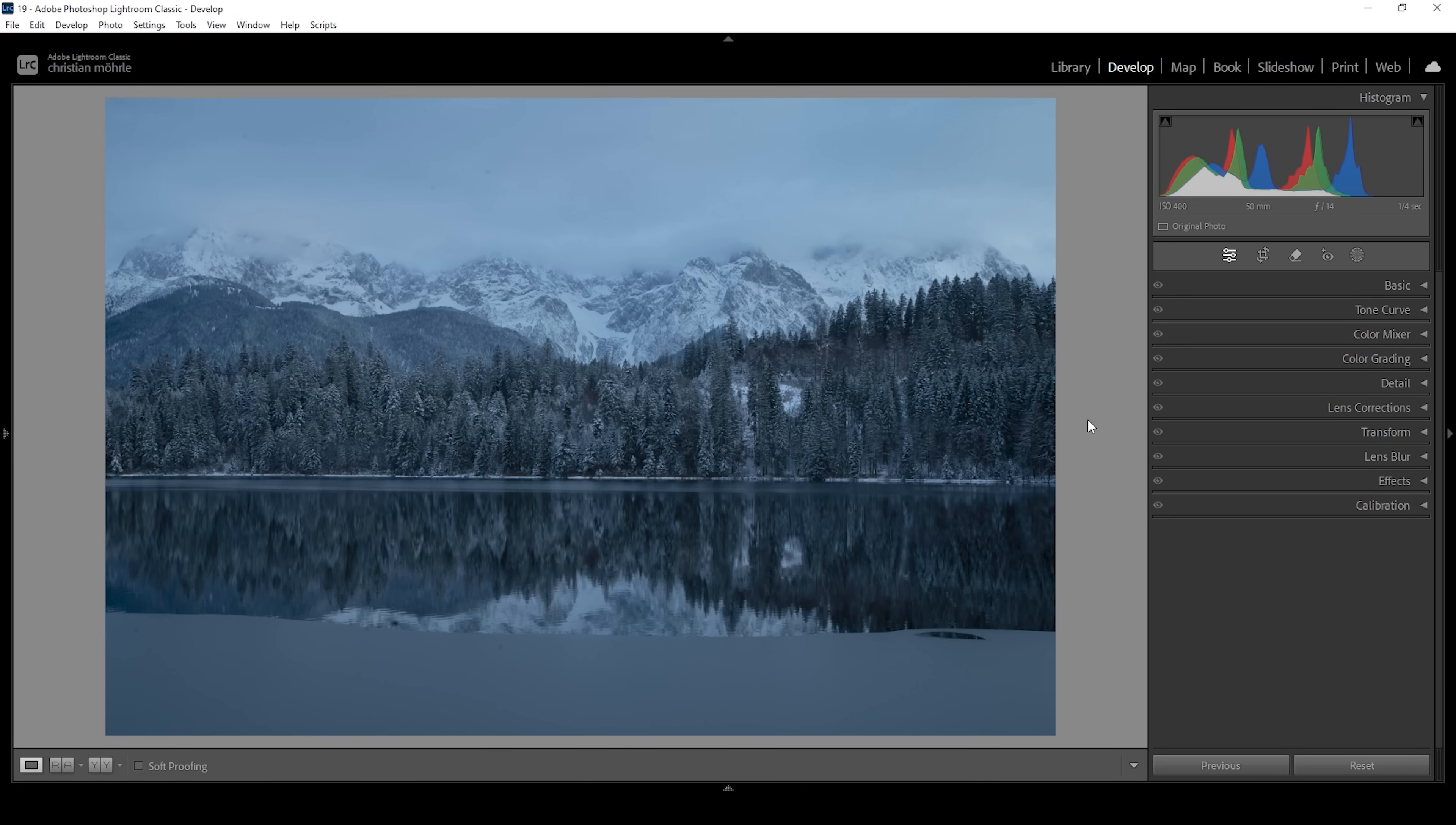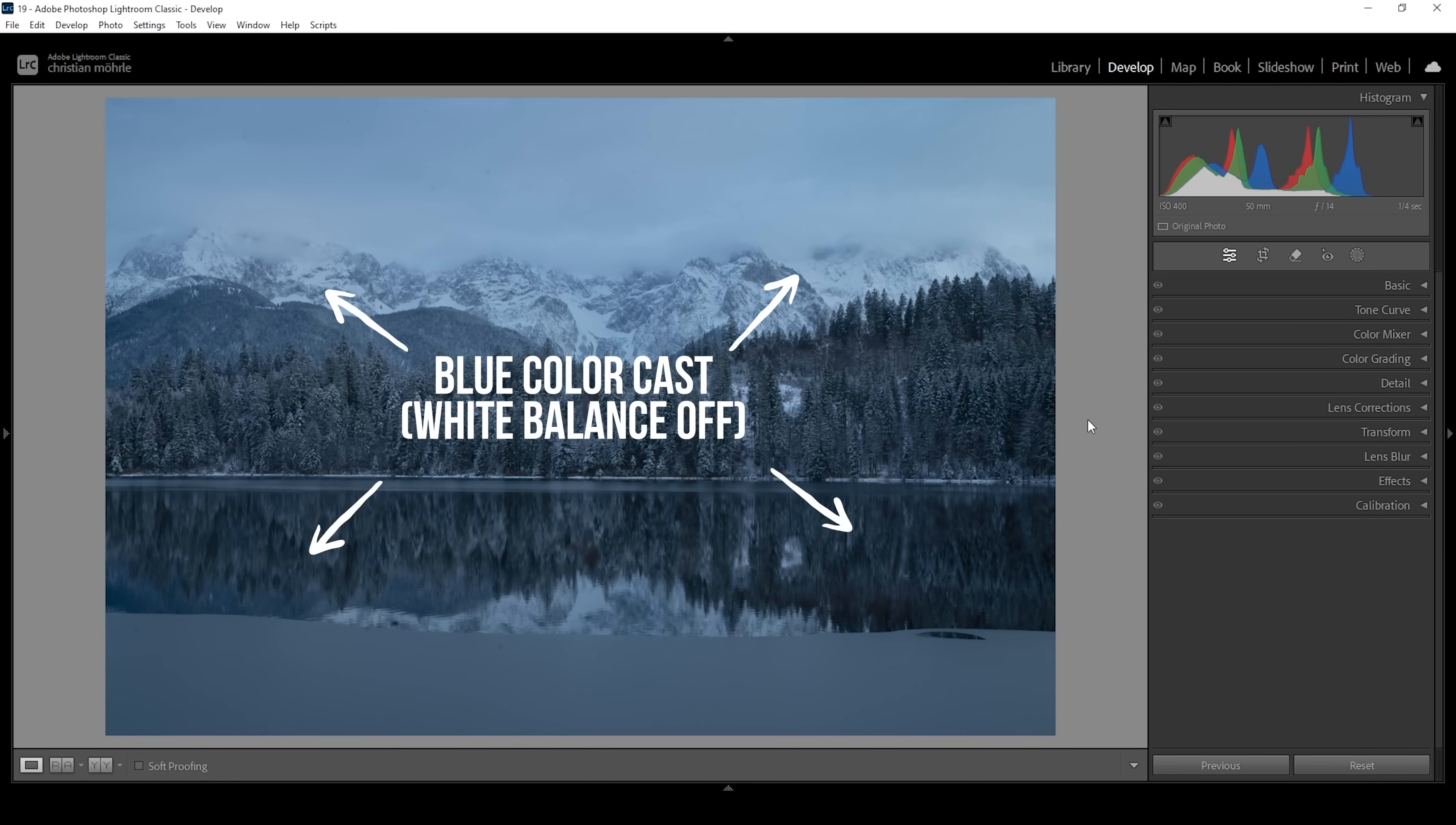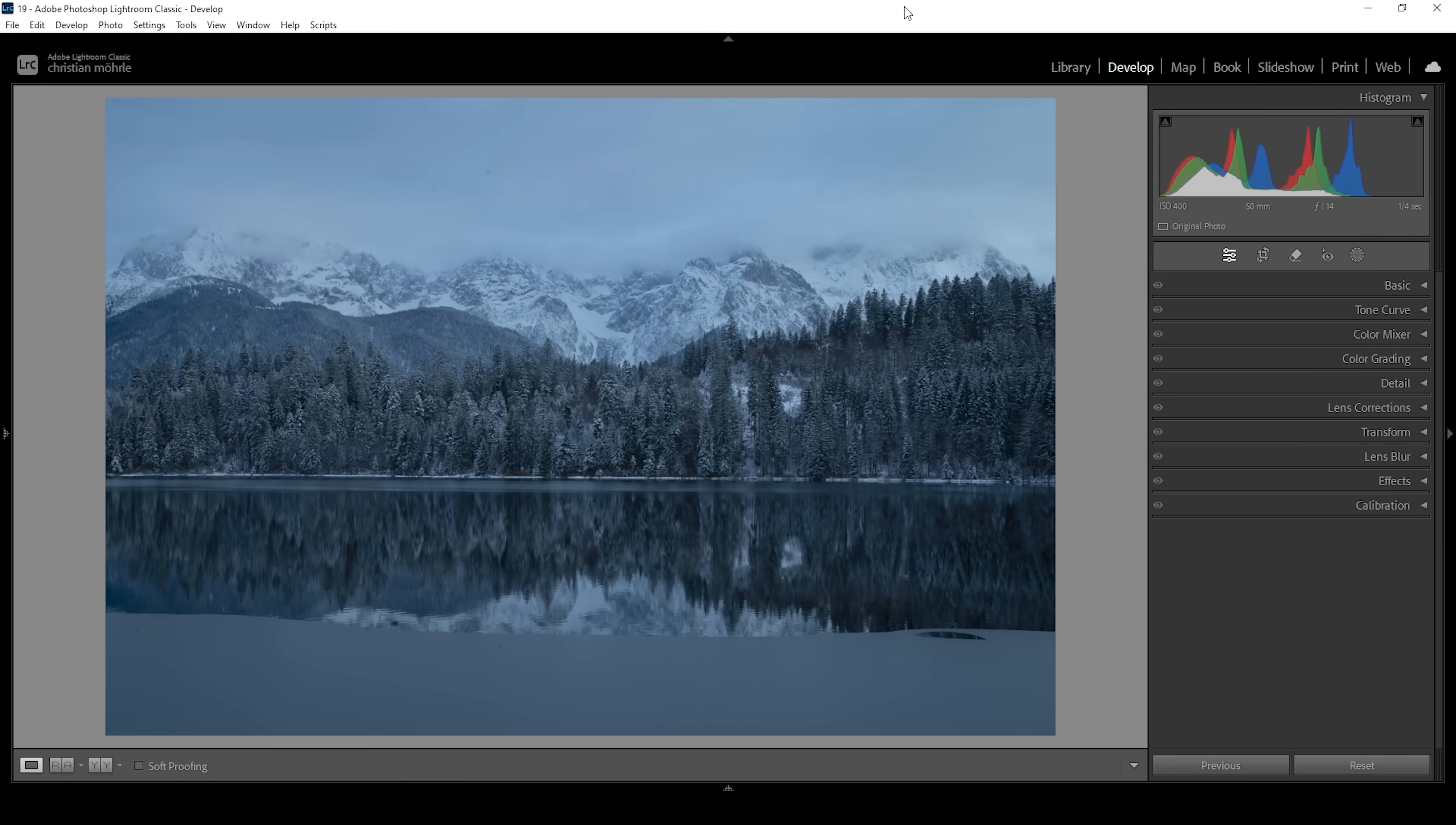So here we have a dark, cold winter scene. We can see that it's cold because of course, due to the snow, but also due to the cold color of the image. That's because I was shooting with a white balance that was way off. Usually, what you want to do in this case is to fix the white balance and thus fix this heavy blue color cast.